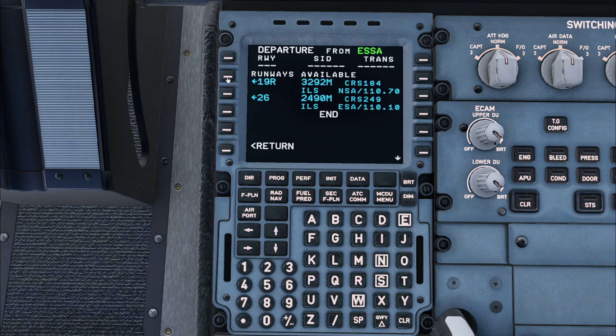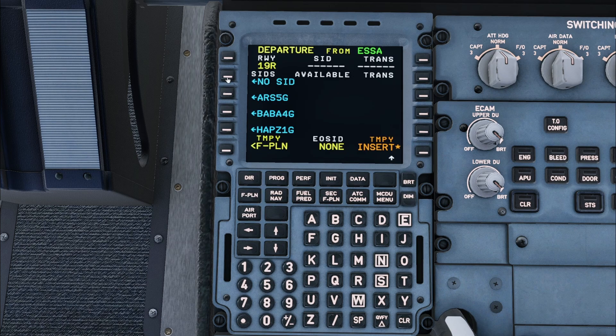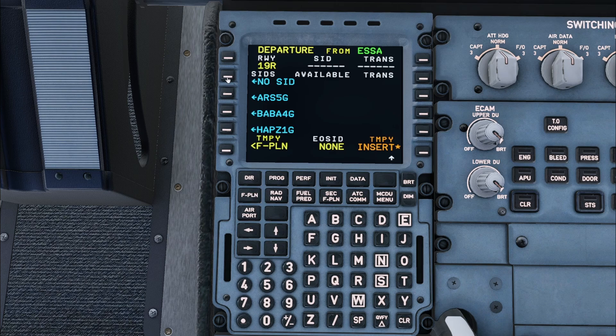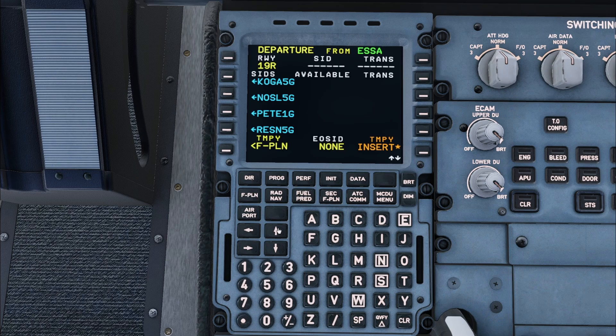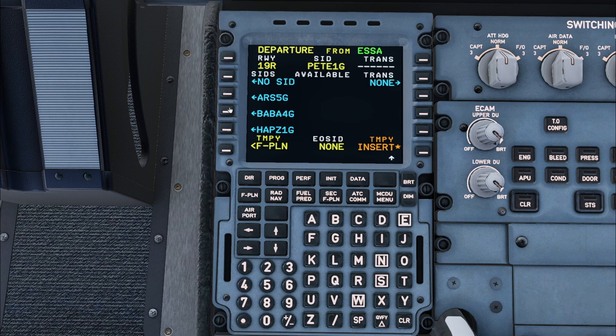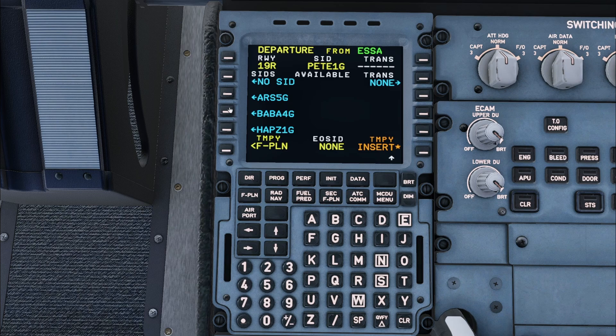After pressing this, the available standard instrument departures appear. Again we need to scroll and select the PEKED 1G. After this we can press no transition and then insert.